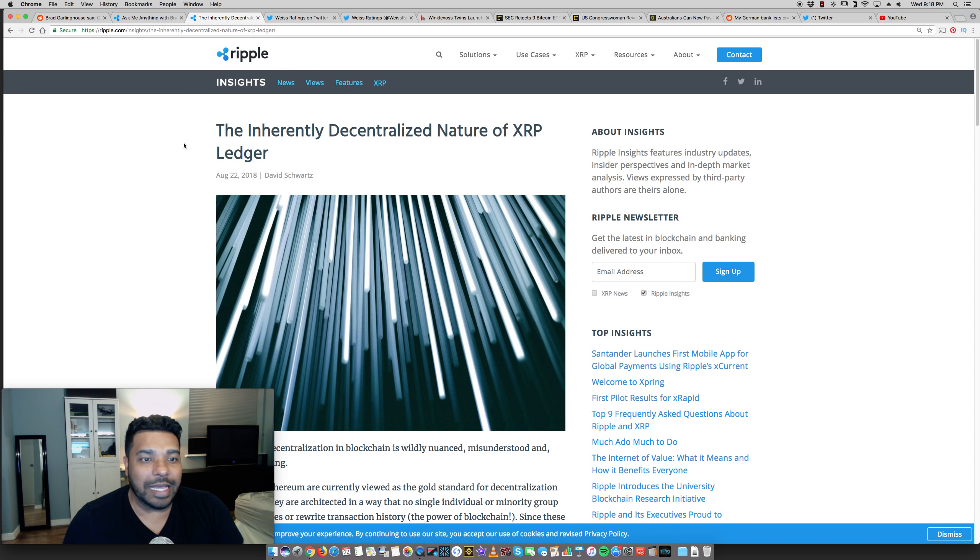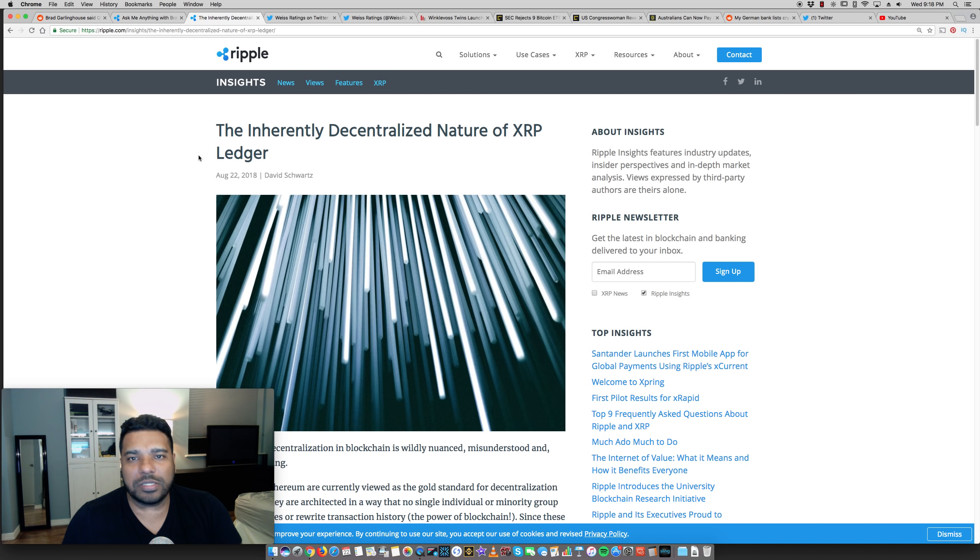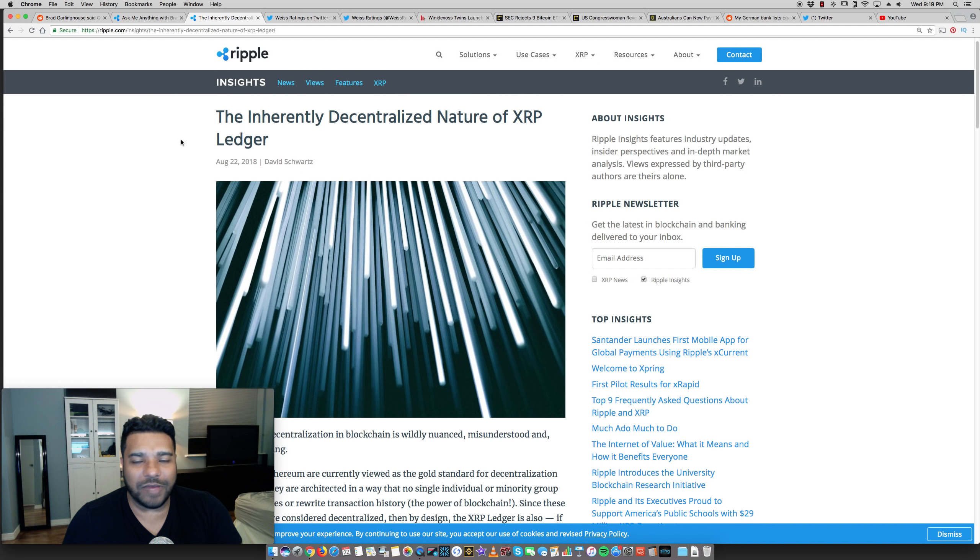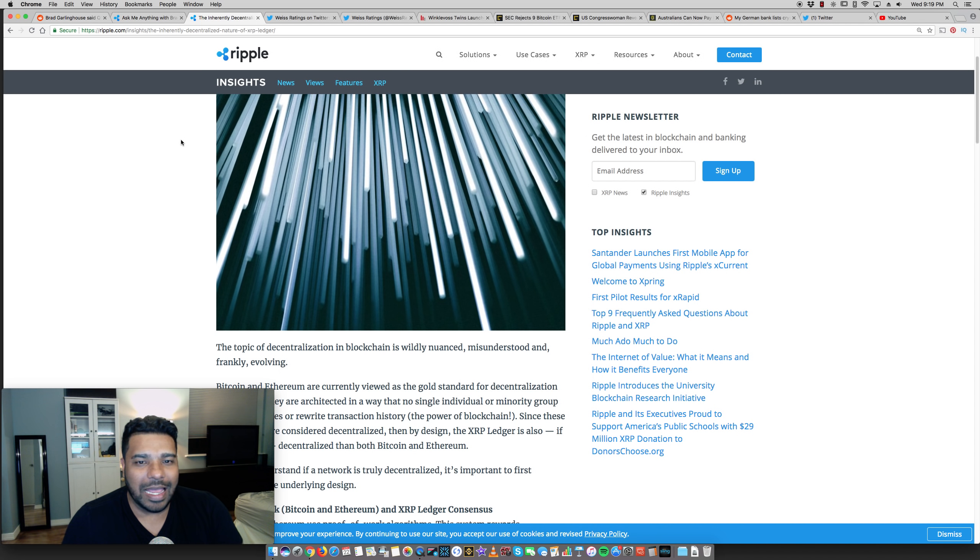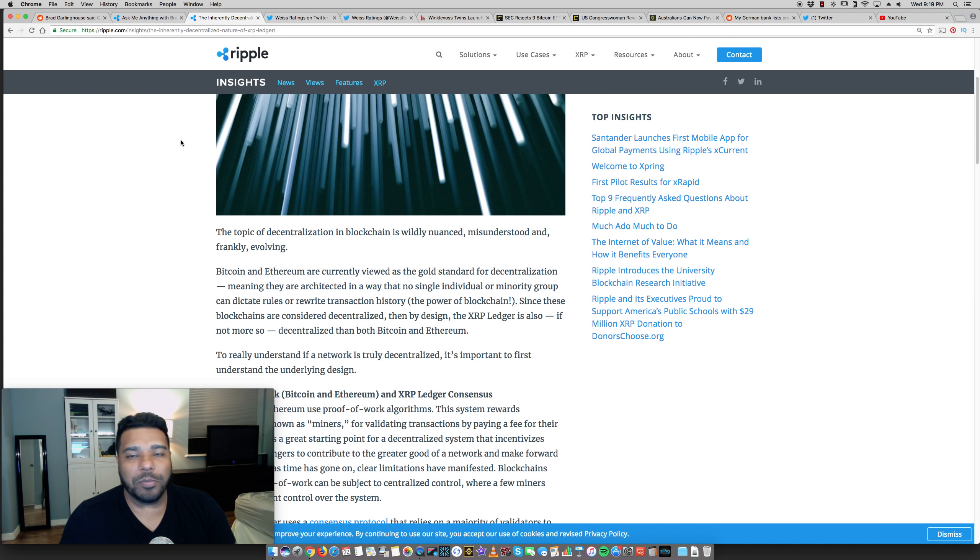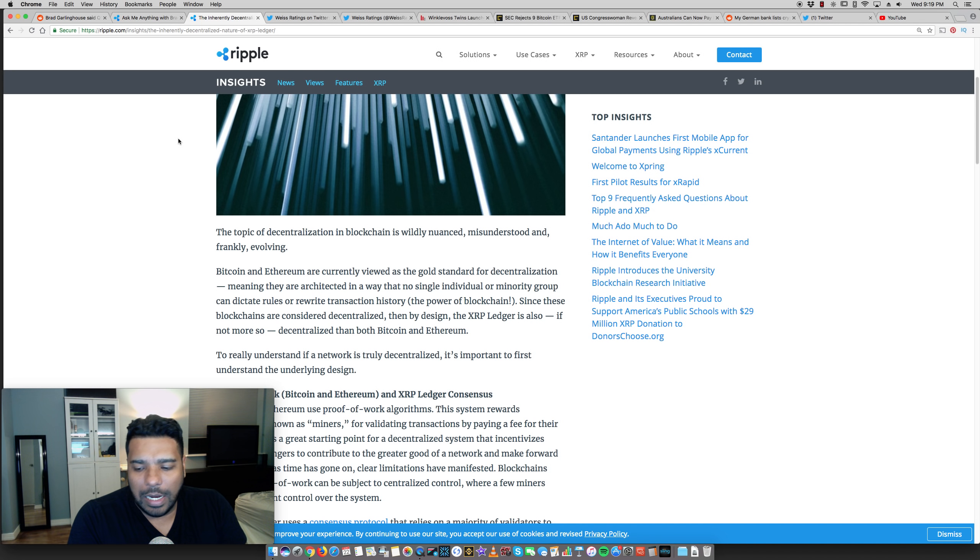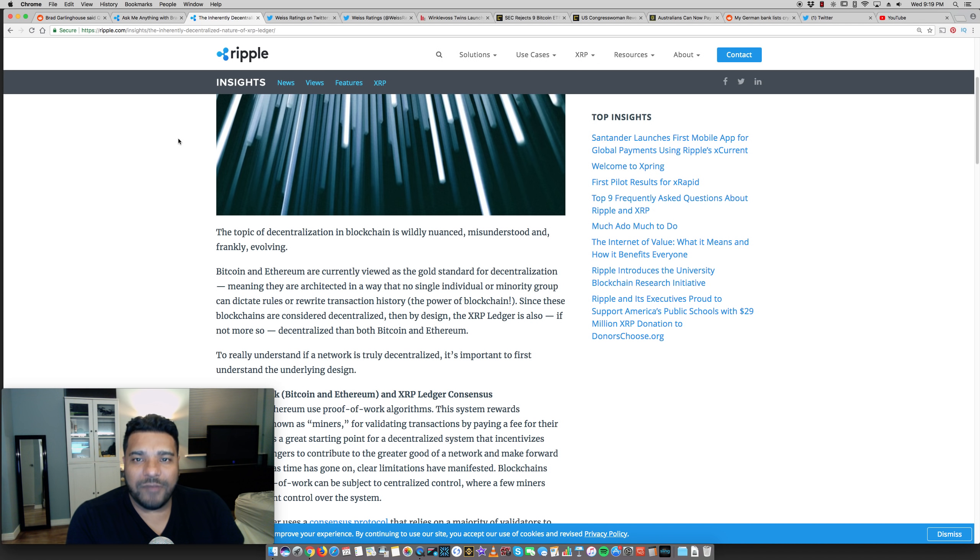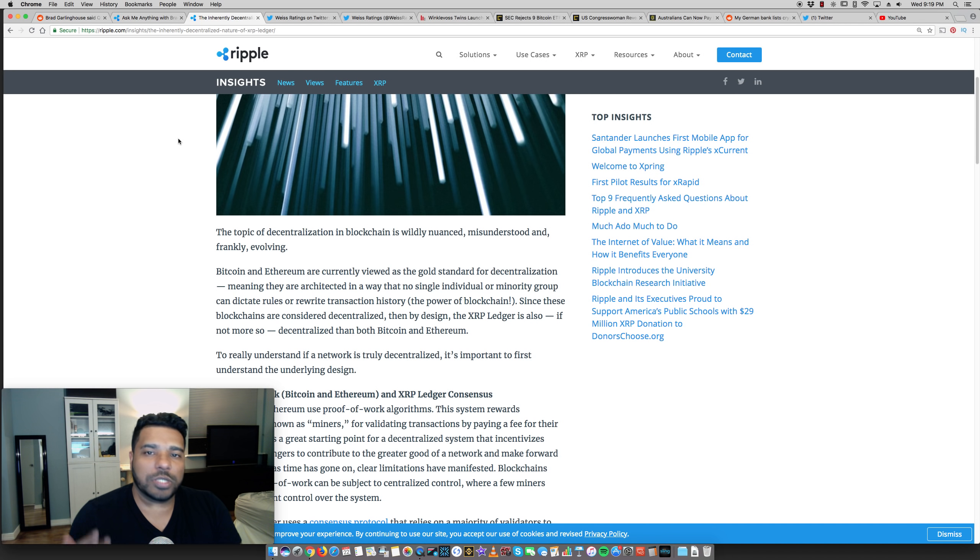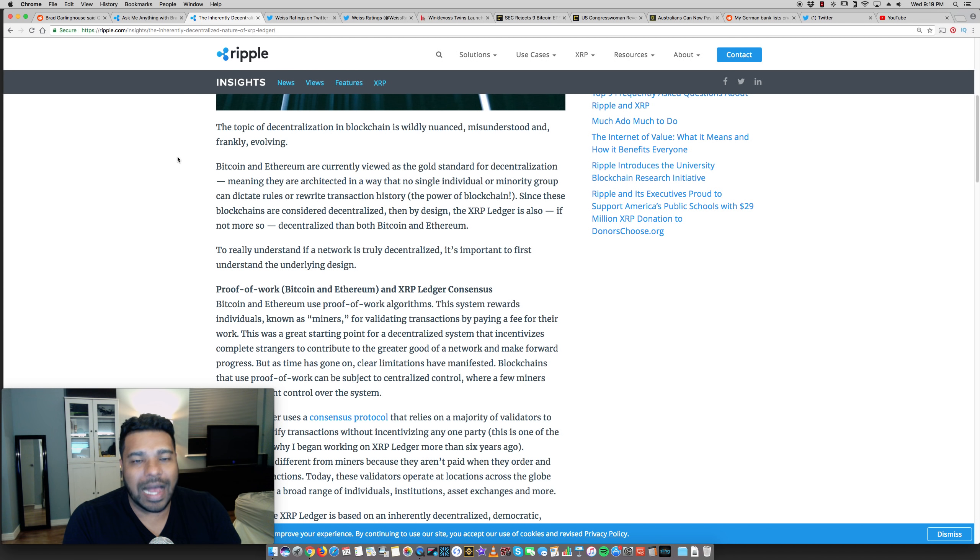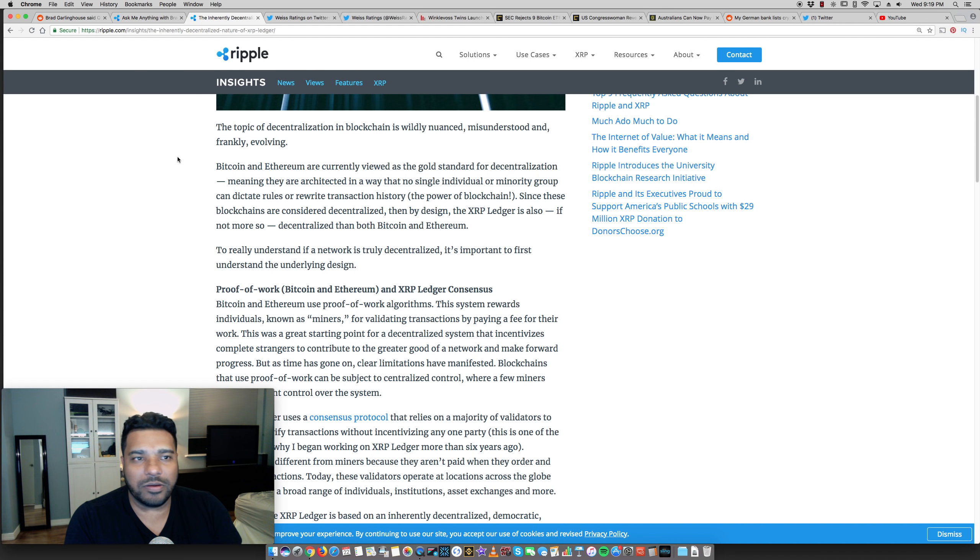Now the next big news, this is major. David Schwartz, you guys noticed the chief technical officer at Ripple published the following blog post today, the inherent decentralized nature of the XRP ledger. And he calls out Bitcoin Ethereum big time. I'm going to put a link to this article in the description. I absolutely want you guys to read it. Even if you don't hold XRP or even if you're not a fan of Ripple, you should be a fan of facts.